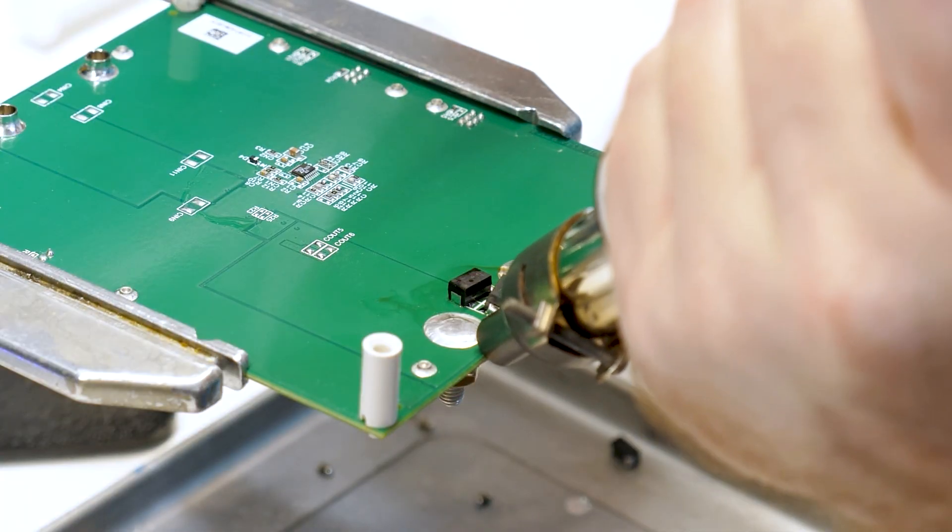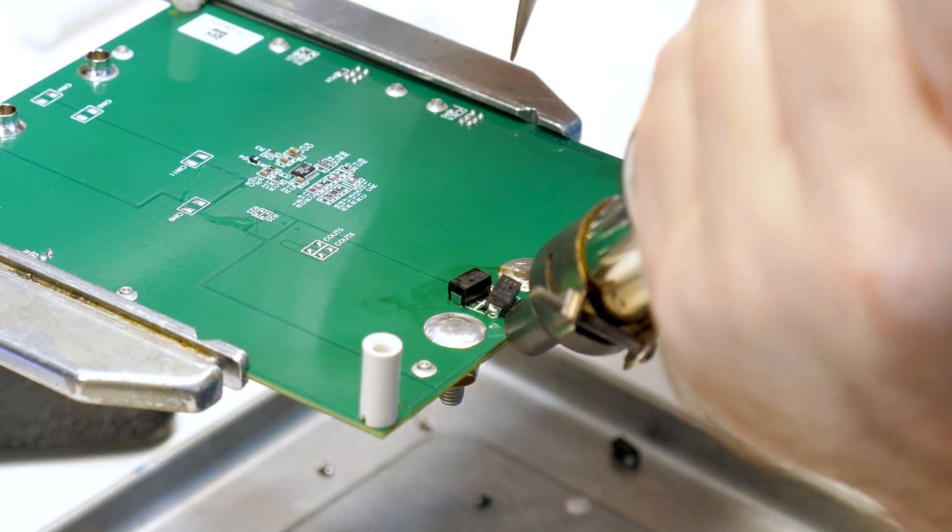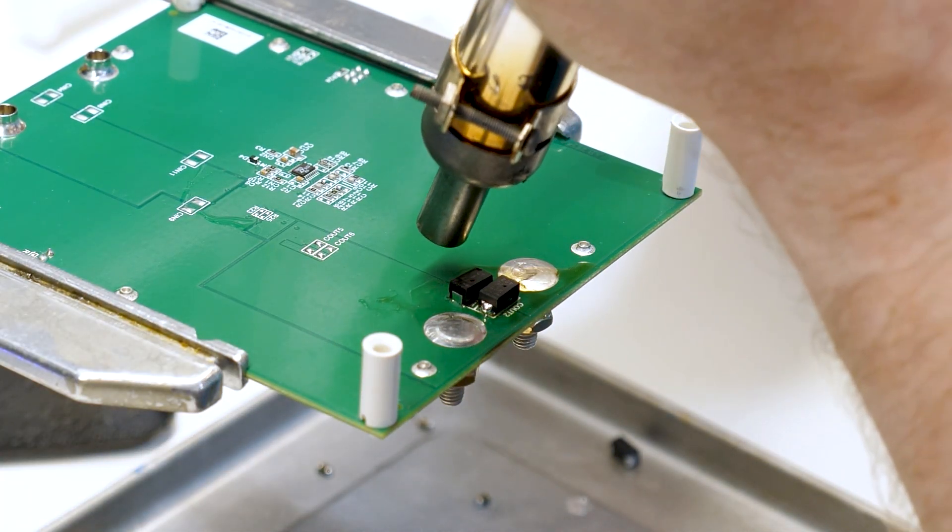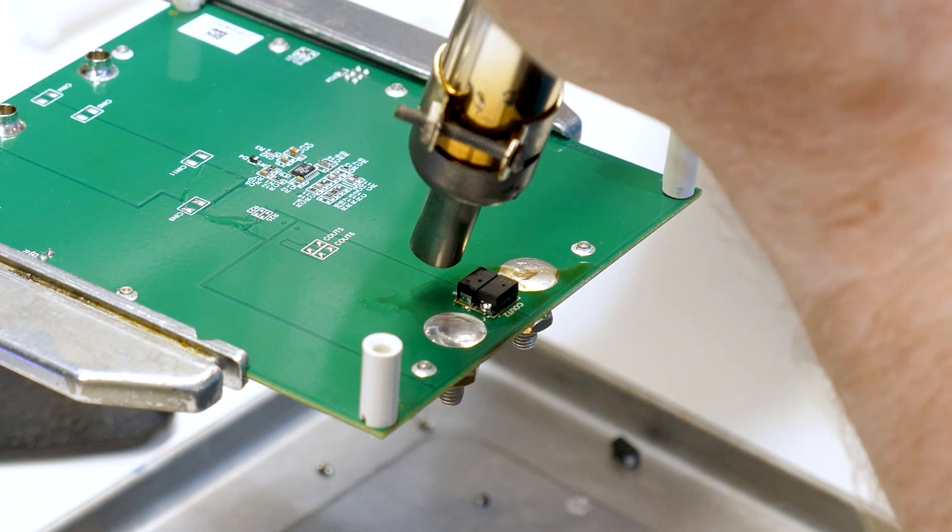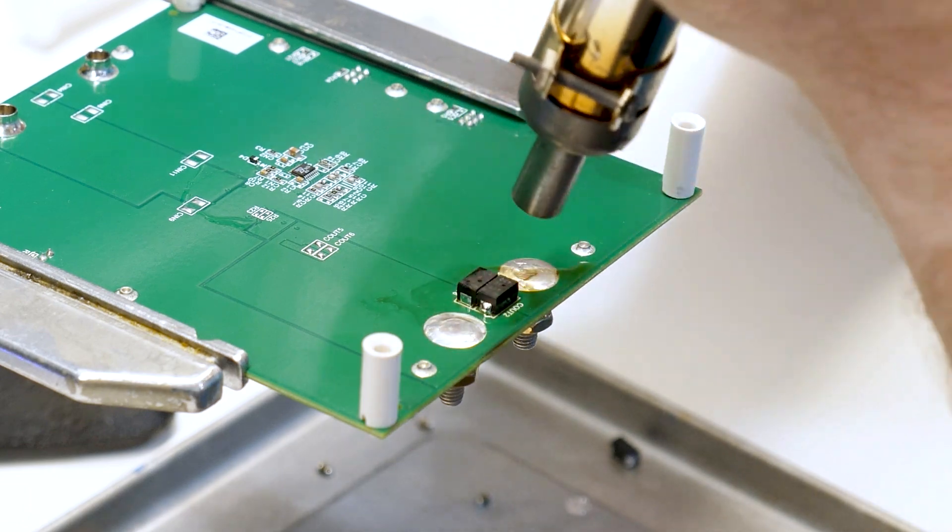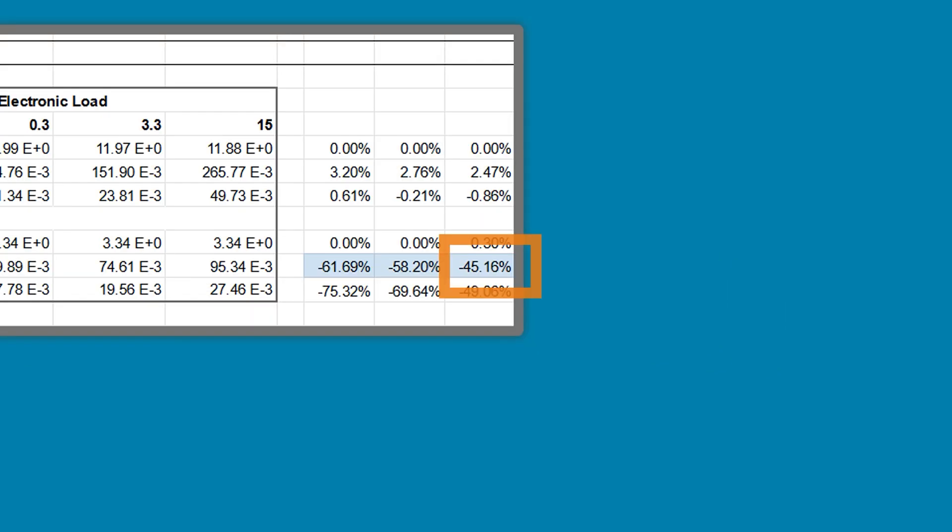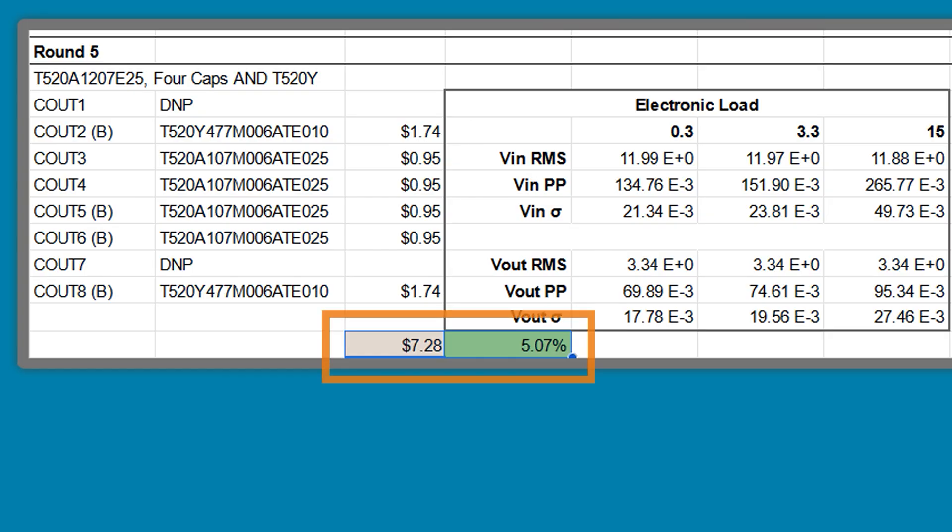And for one more comparison, I put the two 470 microfarad capacitors onto the 4 polymer solution. That change dropped its ripple by 45%. It did, however, increase its cost by about 5% more than the others. So, in this case, we could have saved money and saved board space by switching to polymers instead of using high-capacitance MLCCs.